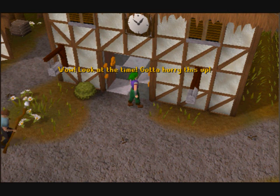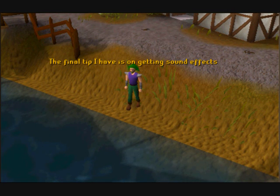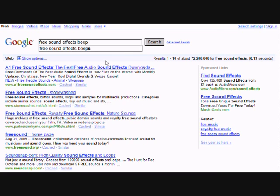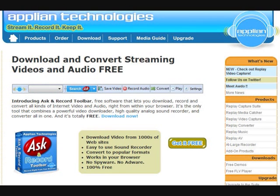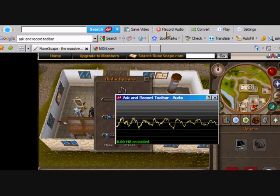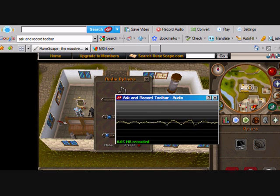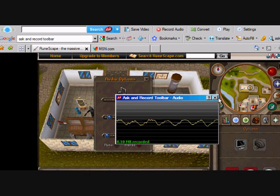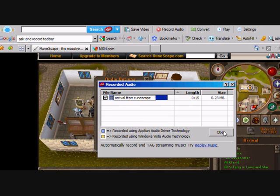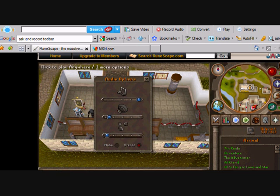Wow, look at the time — gotta hurry this up. The final tip is on getting sound effects. To find sound effects, simply search for 'free sound effects' followed by whatever sound you're looking for. If you want sound effects from the game, I recommend downloading a tool called Ask and Record Toolbar, which adds a search bar to your browser but also enables those without a separate sound card to capture sound from anything playing through your speakers. It exports files in MP3 format, so if you're a total RS geek, you could even record the game music for your MP3 player.